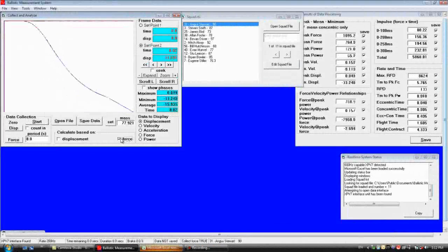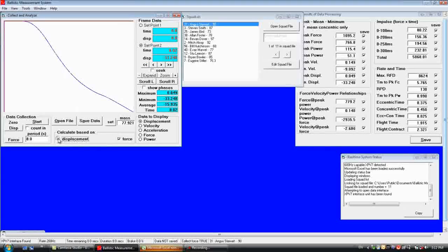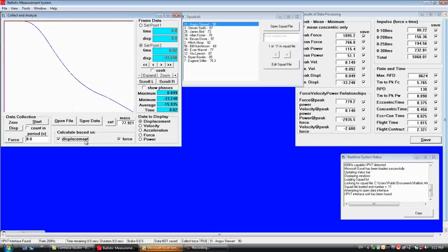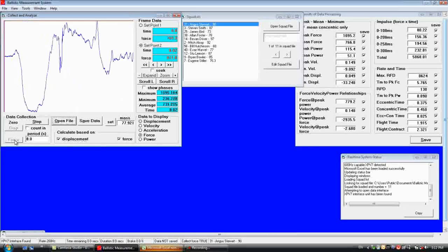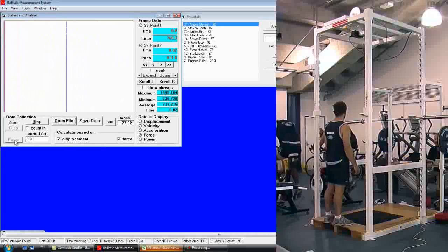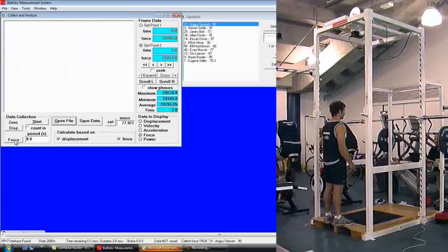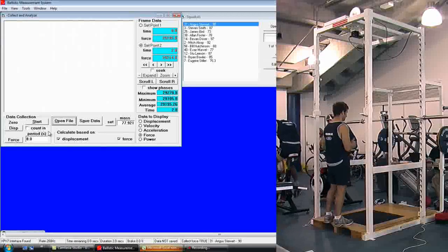First off, we go into Calculate Based On and check Force and Displacement, and zero the force plate with no mass on the plate.